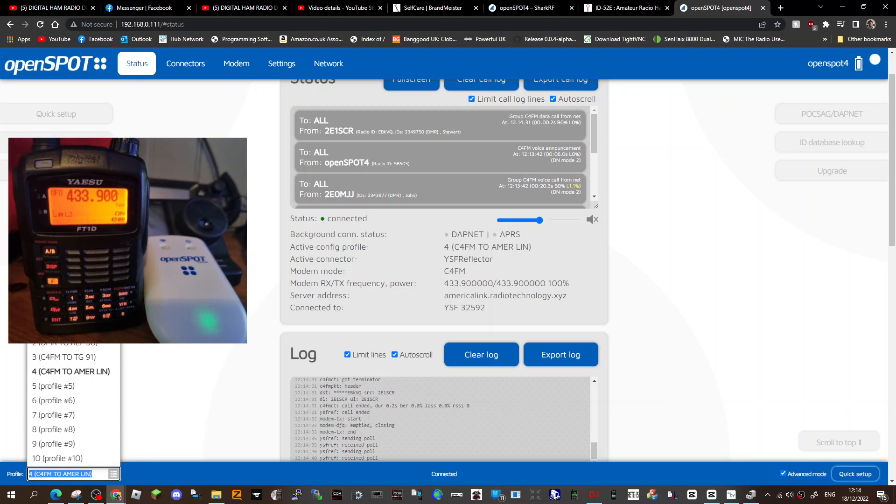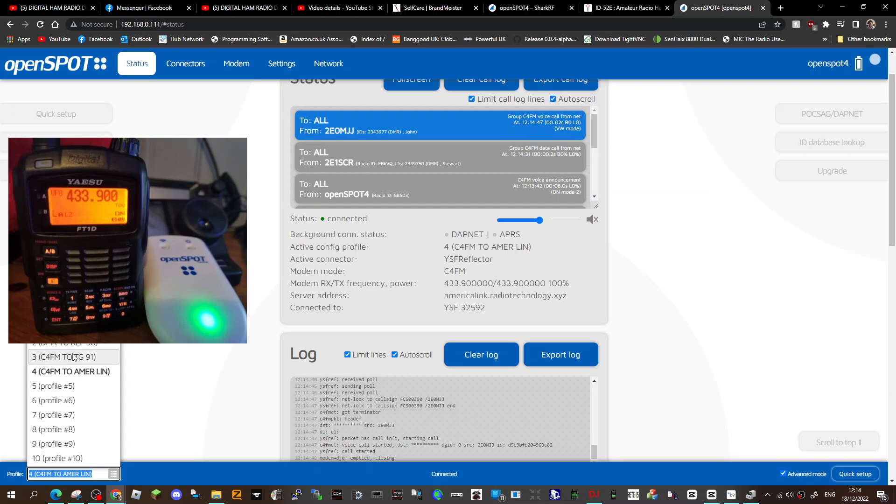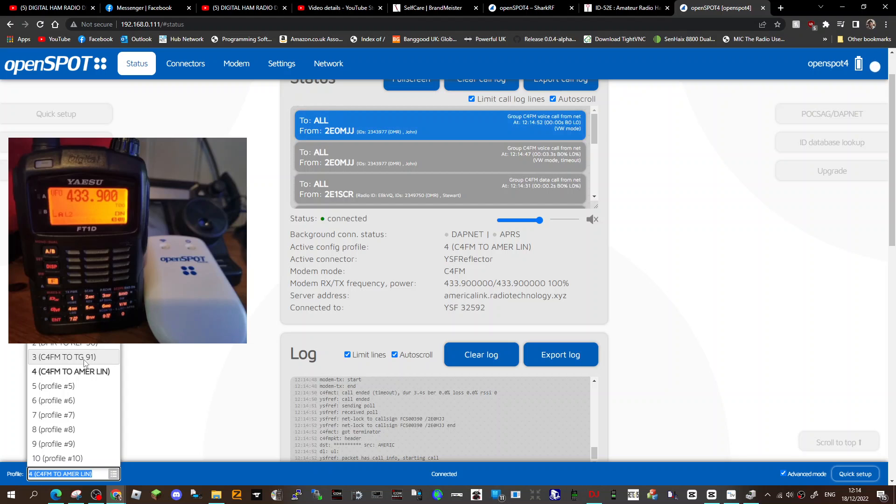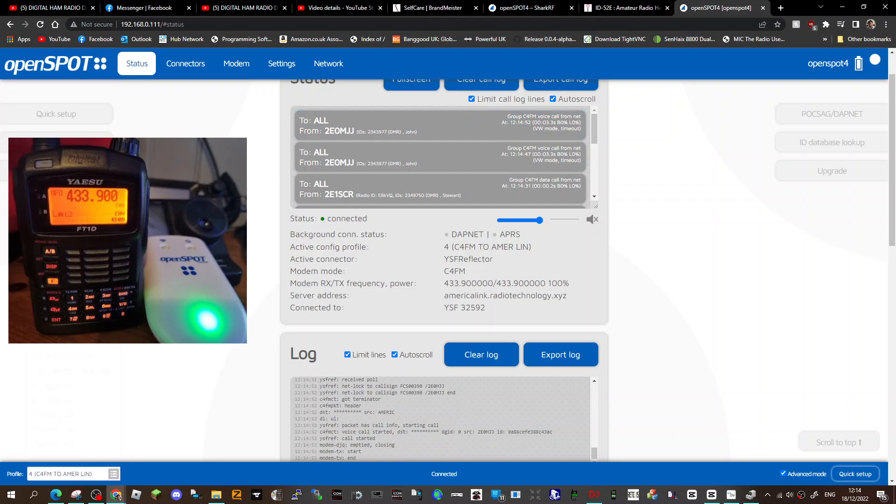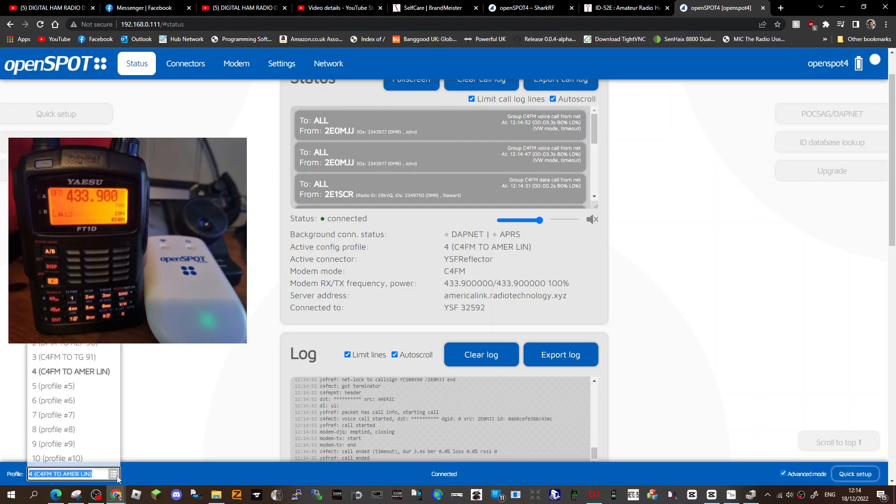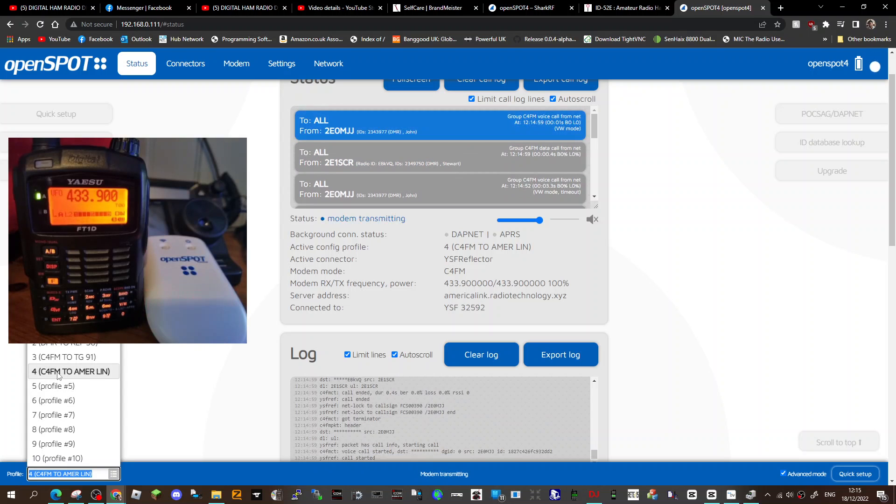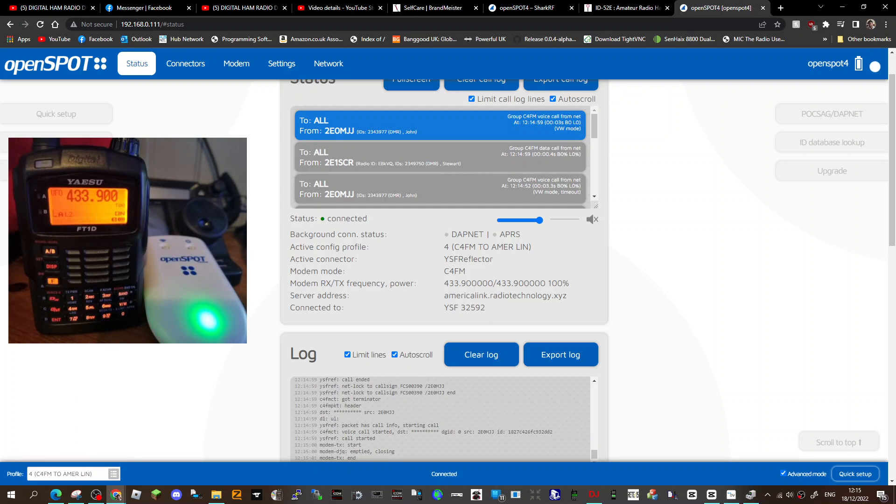Look, D-Star to CQ-UK, DMR radio to D-Star Reflect 30, C4FM fusion radio to DMR, and it's like cross-links the quick way. So at the moment, we're on my Yaesu FT1D, and it's C4FM to America Link.